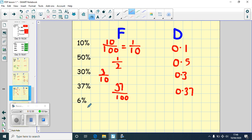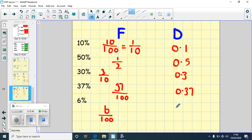And the final one: 6%. Think about the hundred square — we've got six coloured in out of 100, so the fraction is six hundredths. As a decimal, listen to it: six hundredths means no tenths, just six hundredths, so it's 0.06.